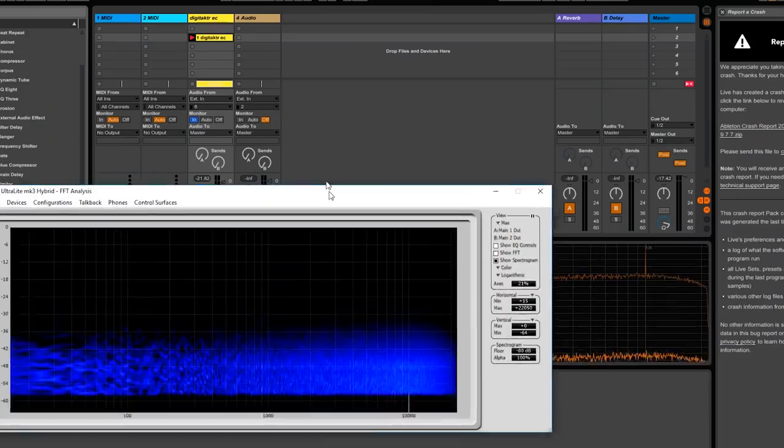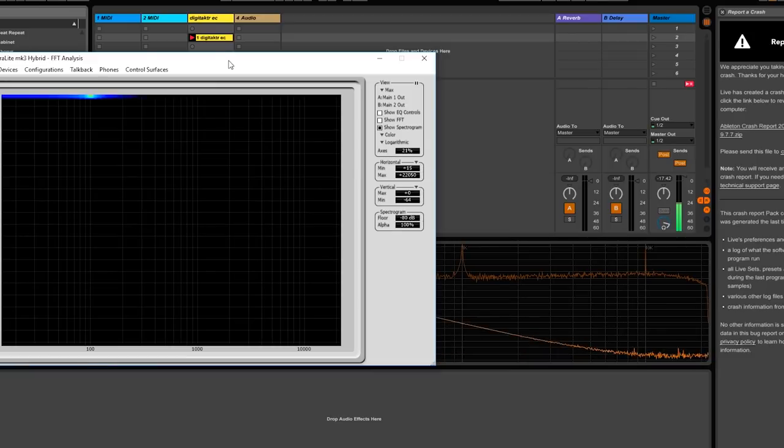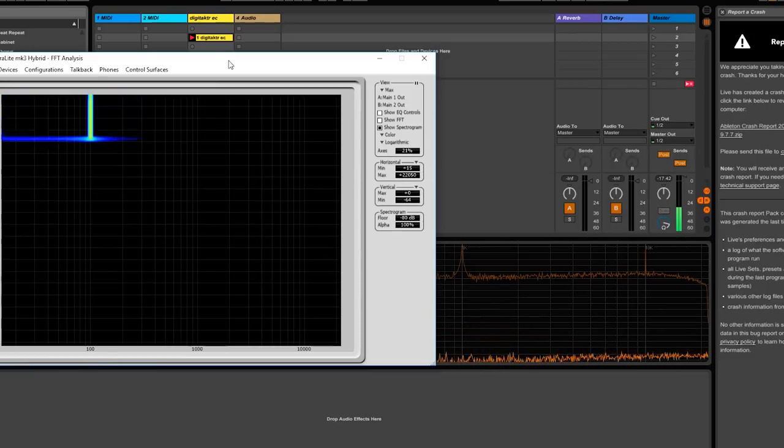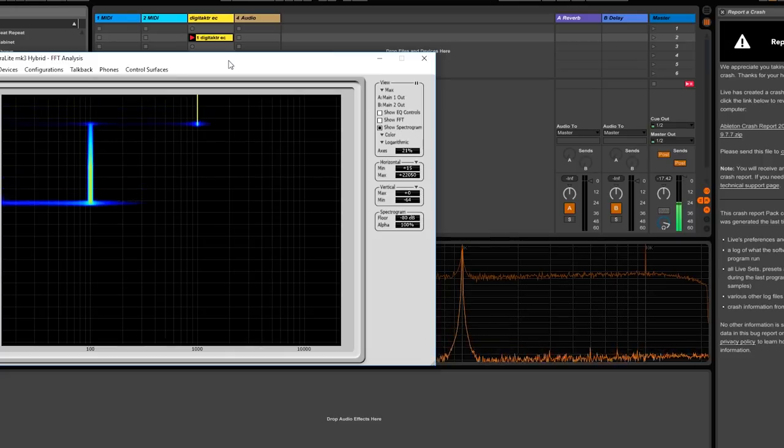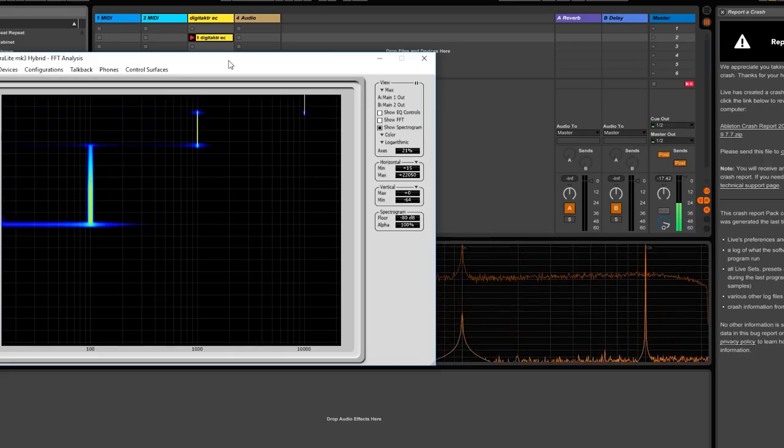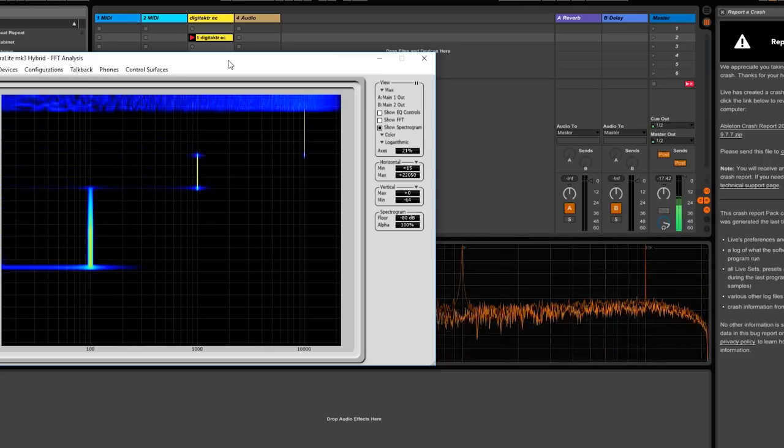Let's see that again on this analyzer. So there's 100 Hz, there's 1k, 10k, and noise.